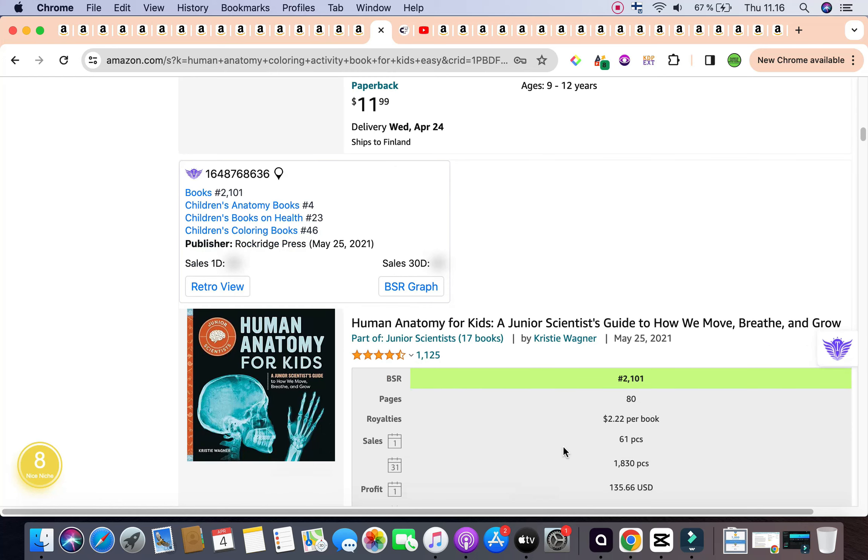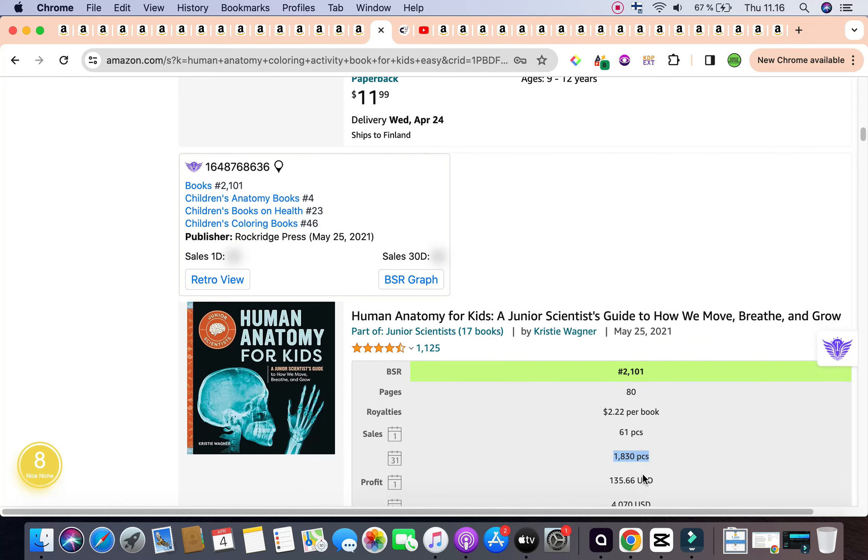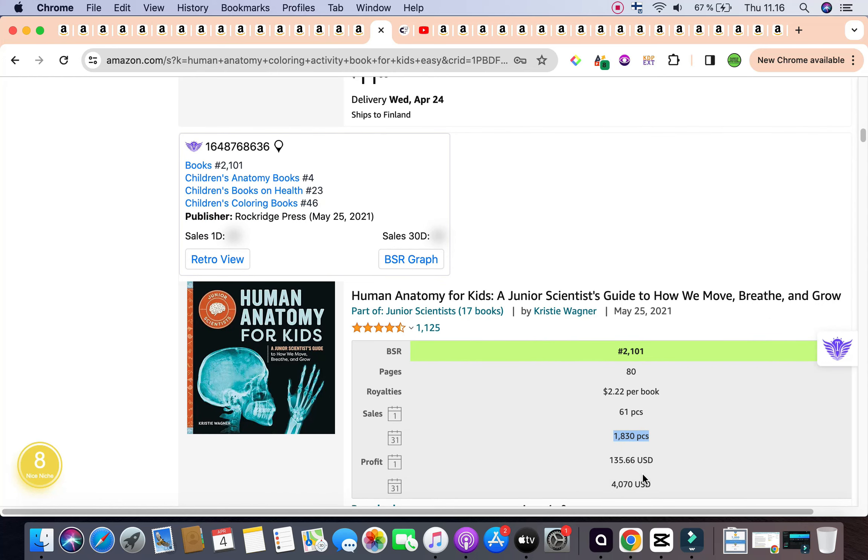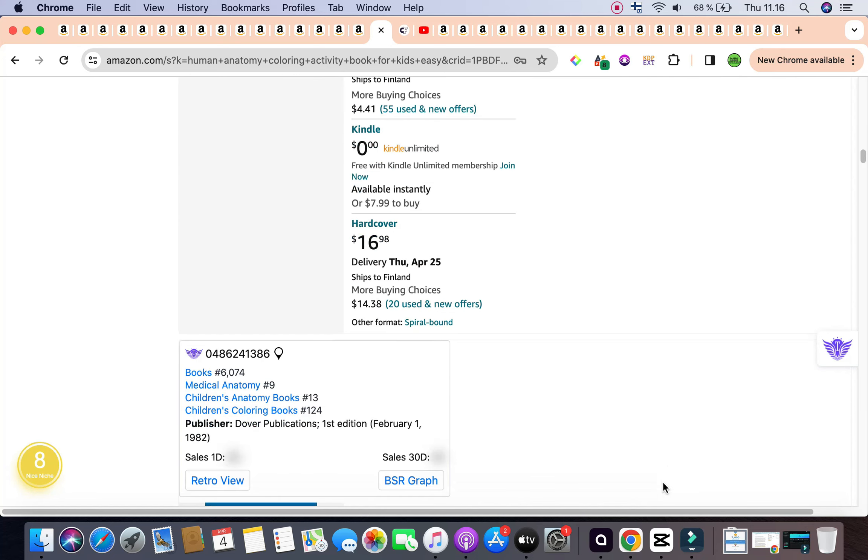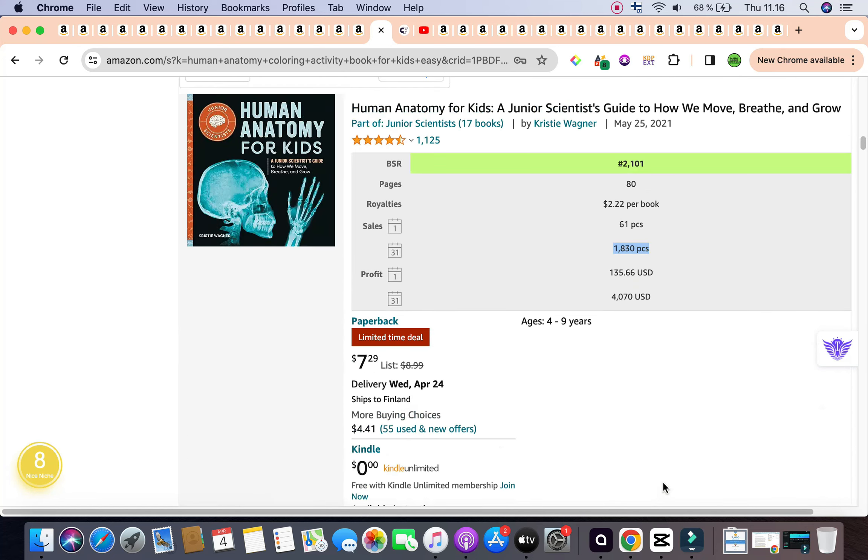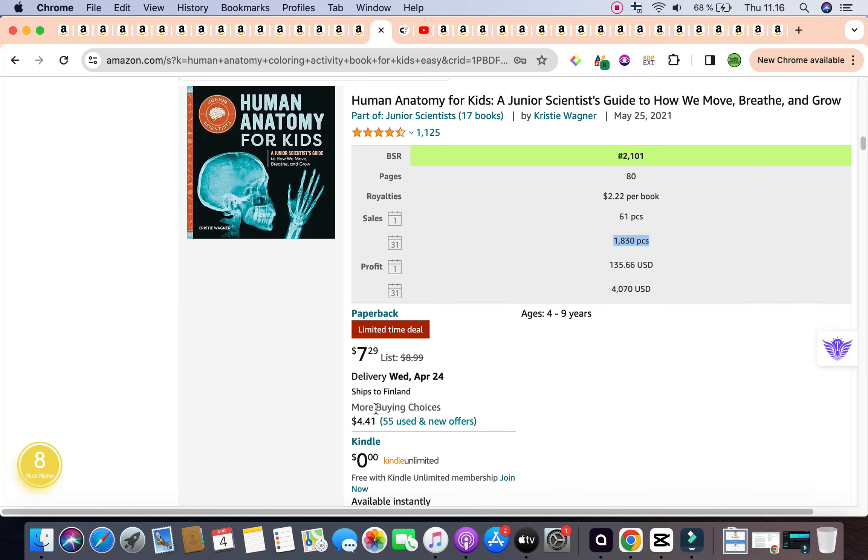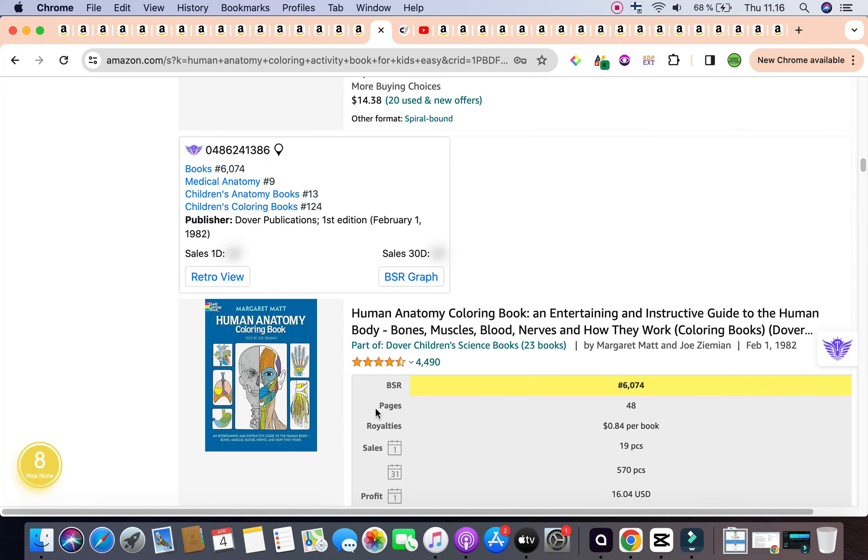And it is selling on an approximate on a monthly basis, a whopping 1,830 pieces per month, also generating around $4,000 per month, which is amazing as well. Now, notice that it is priced in $7.29. So that also plays a big role part as well.